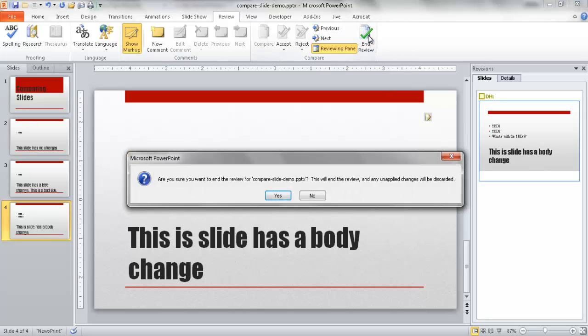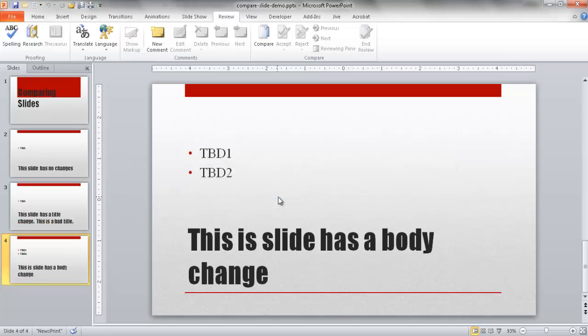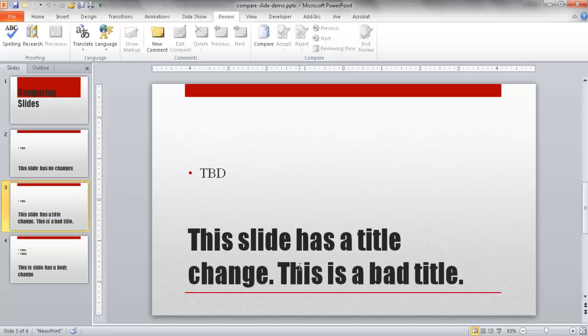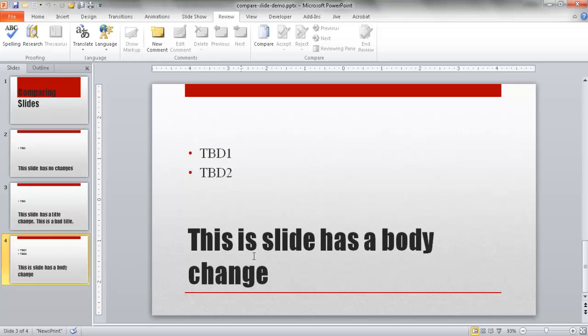Once we're done with that, we'll click End Review and it's going to ask us if we want to end the review. Any unapplied changes will be removed and discarded. So we click yes and that review cycle is over. We see now that we have this change, but the other change where it had the third bullet is not there anymore.